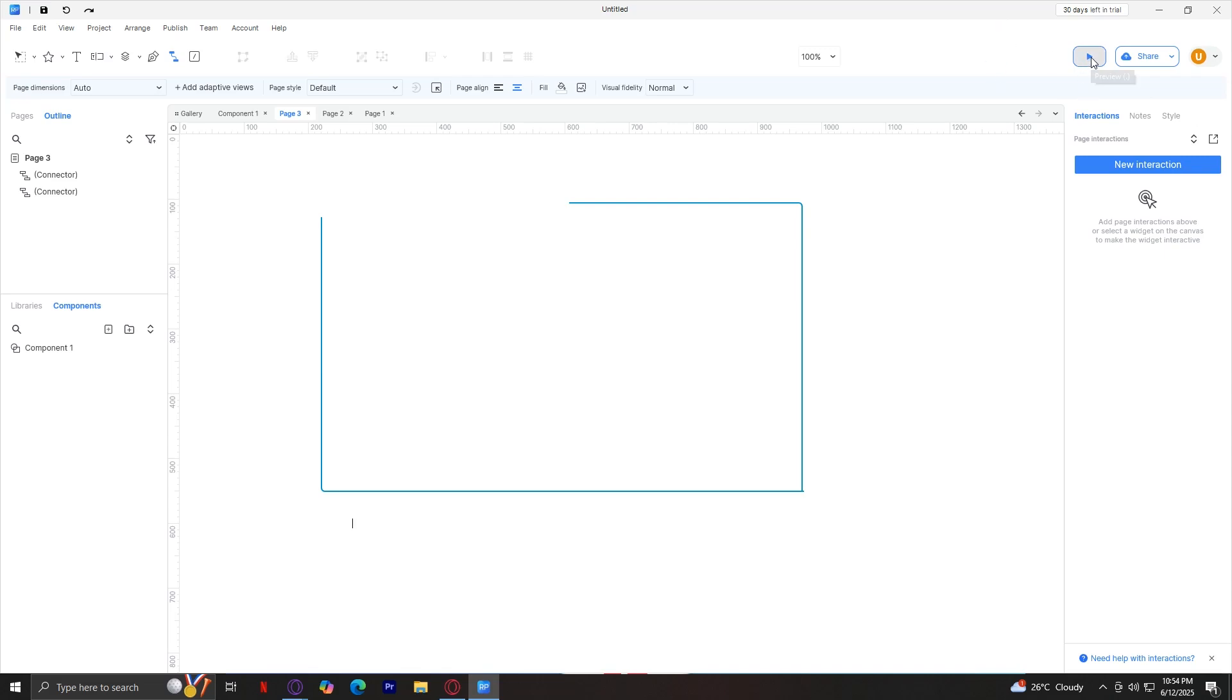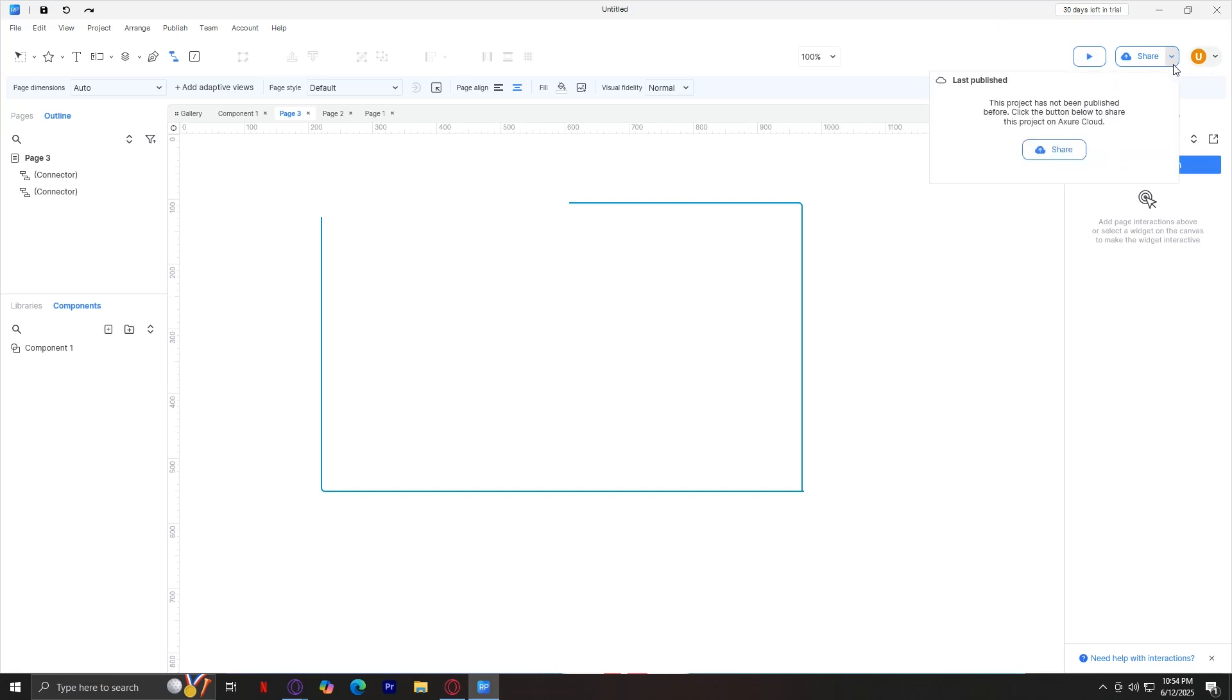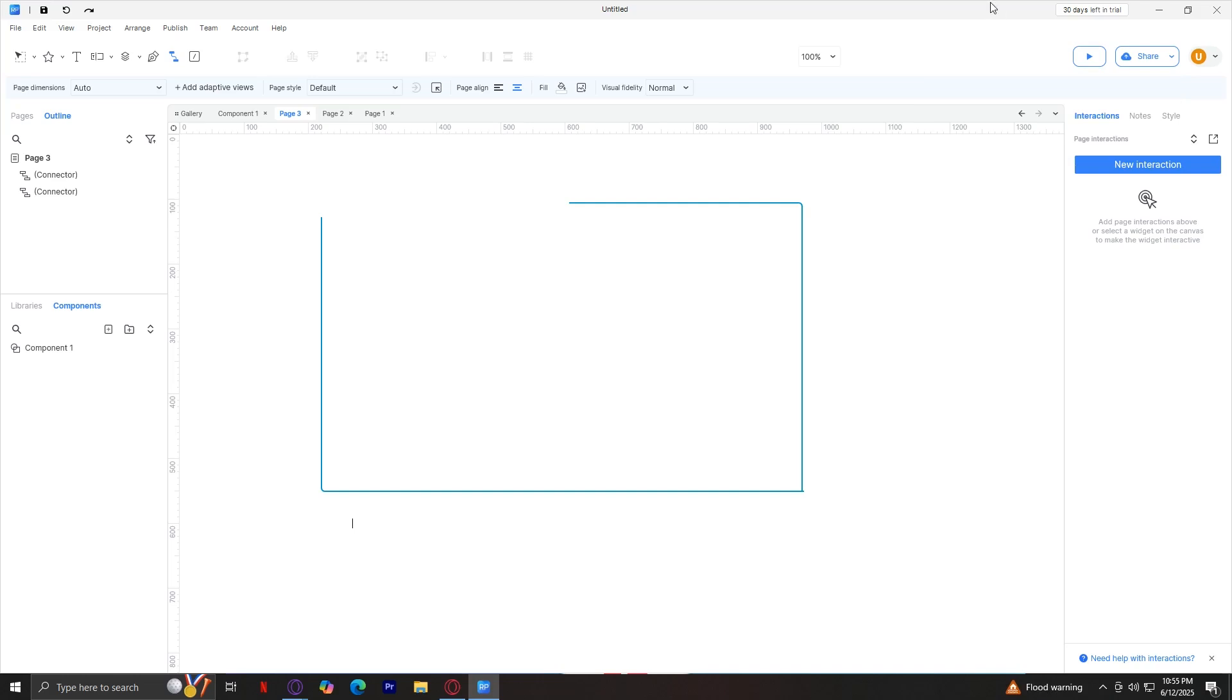First up is the play button, which starts the prototype preview. When you tap on this, it's going to show you the preview and play that preview of your design. Next up is the share button. If you tap on this, you can share it to someone. Basically, it's a shareable link via Azure Cloud so others can view or edit collaboratively. Using the Arrange menu, you align, group, or reorder widgets. Publish creates interactive prototypes or publishes to Azure Cloud. Team menu handles team projects and collaboration while account and help manage sign-in and support.